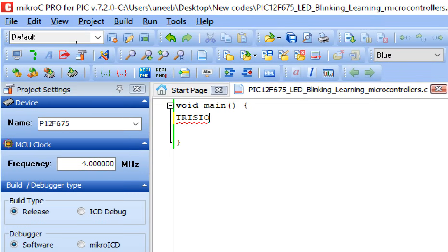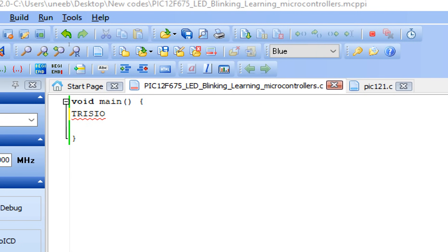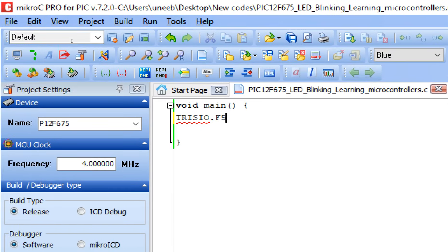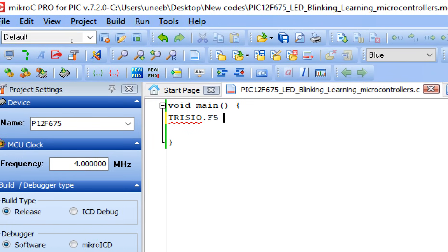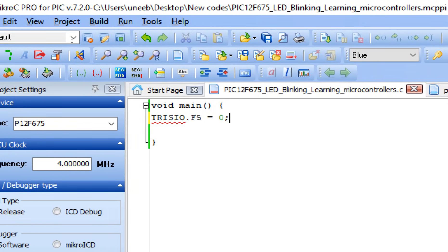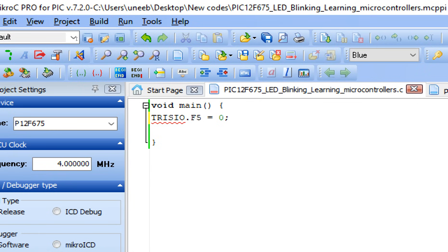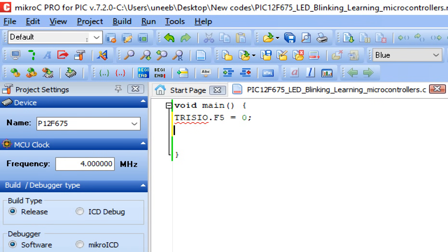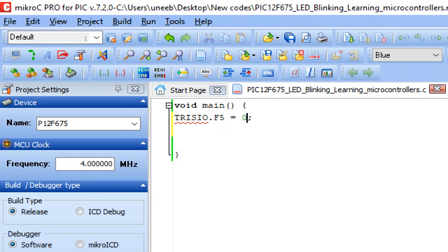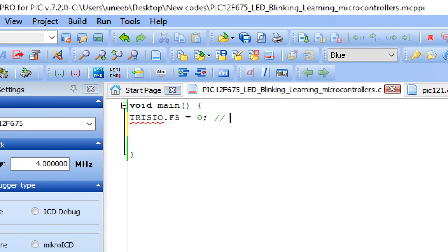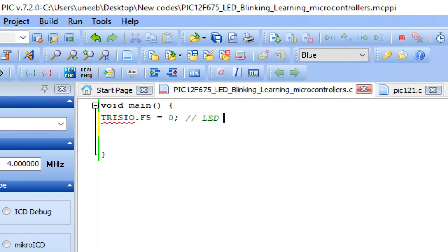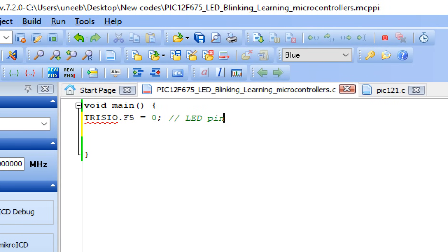Now declare the pin: TRISIO.F5 equals to zero. TRISIO means input/output pins. F5 means the GP5 pin, so GP5 pin is the TRISIO.F5. This is like pinMode output in Arduino. Zero means it's an output pin, if one it means an input pin. So for the LED we need an output, so this is our LED pin.